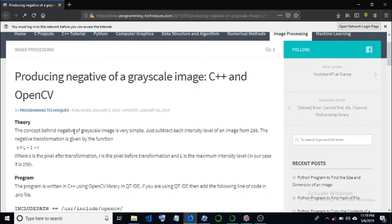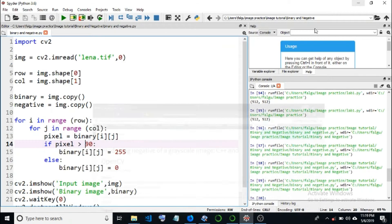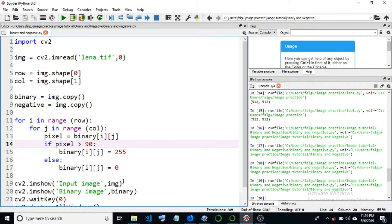The concept behind the negative of the grayscale image is very simple. Just subtract each intensity level of an image from 255. Then the image will be the same image as the other image, but it will also be the negative image. So this is very simple. We will implement this method.